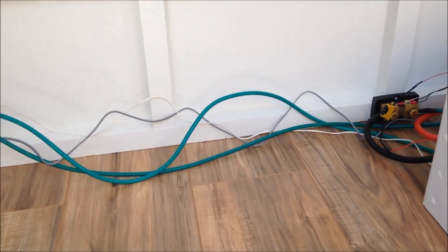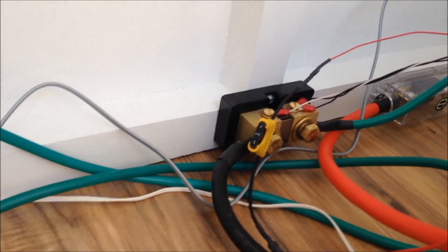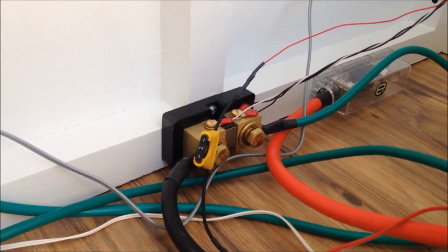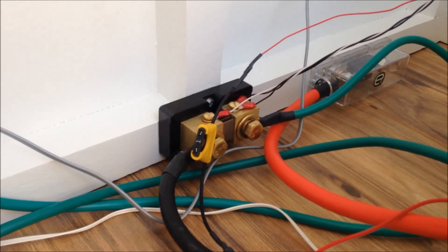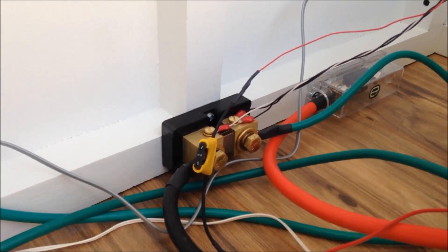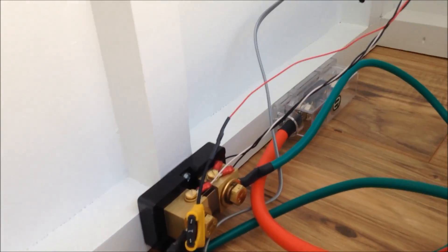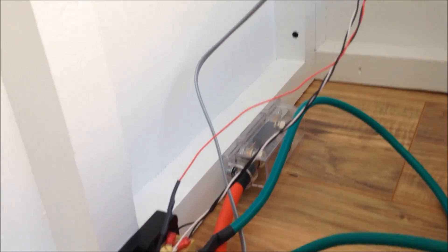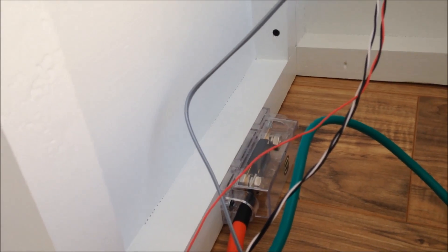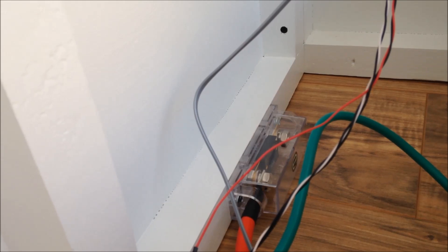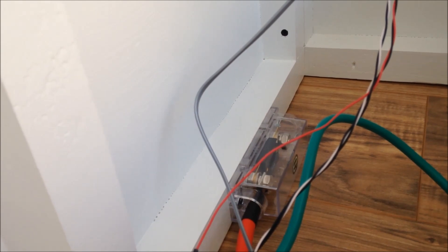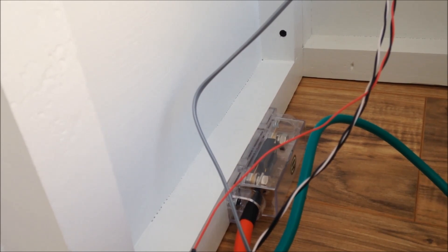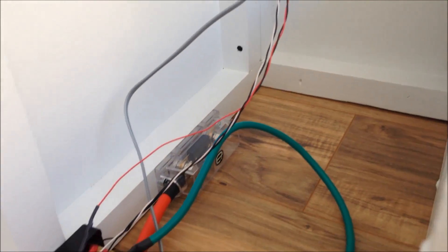the batteries. There's my shunt for the Trimetric 2030 meter and there's an 80 amp fuse that's going to feed my inverter if and when I put one in here.